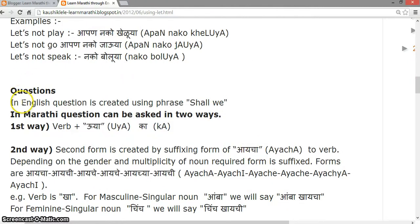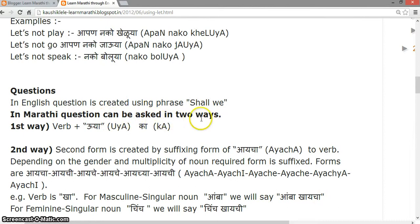In English, a question is created using the phrase 'shall we'. In Marathi, a question can be asked in two ways. The first way is: verb plus 'uya' and then 'ka'.